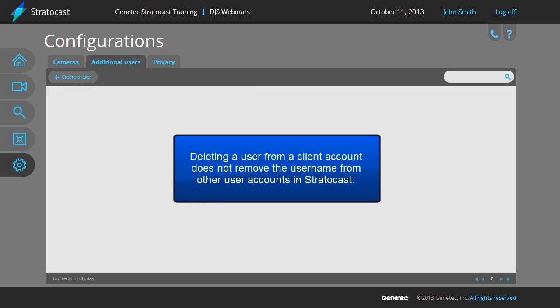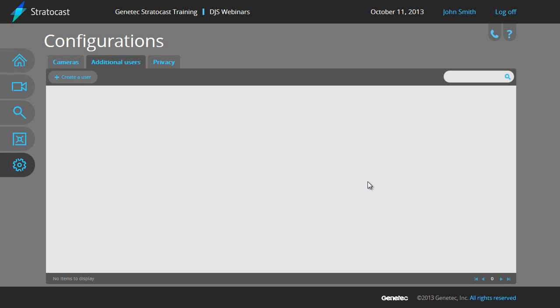If this is a multi-account username, the user will only be deleted from this client account as a client user. All other users associated with this email address will remain intact and will not be affected. For example, if a username has been associated with a client user and an integrator administrator, deleting the client user will not delete the integrator administrator.